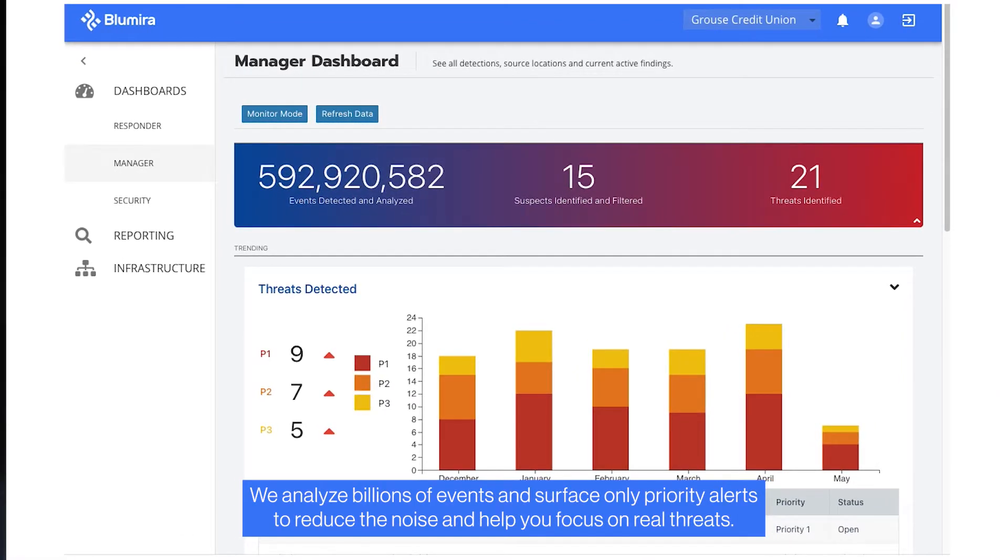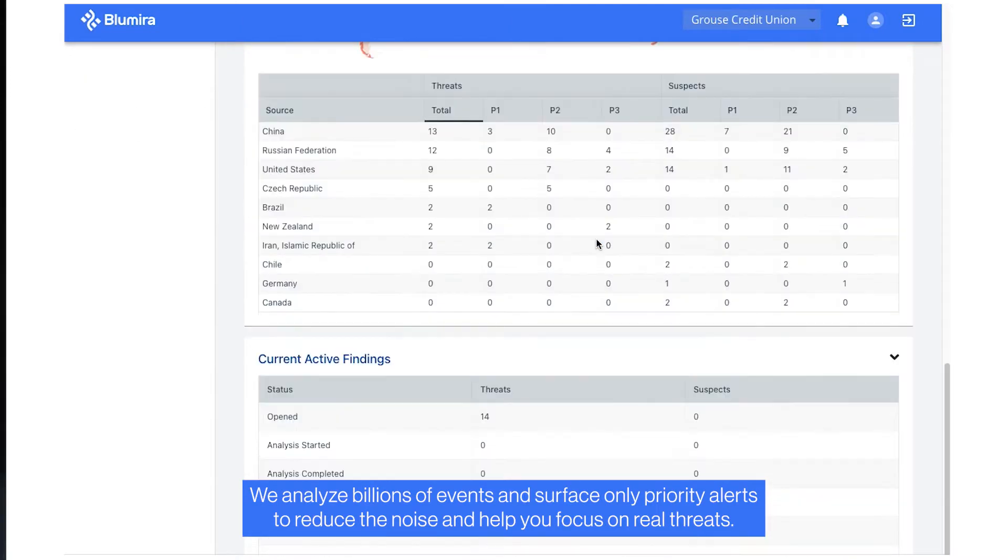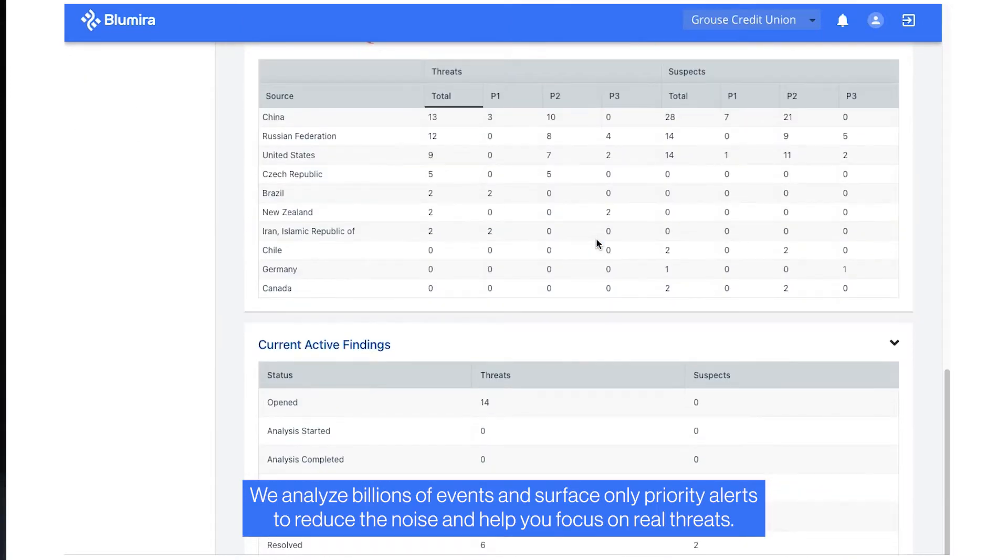We analyze billions of events and surface only priority alerts to reduce the noise and help you focus on real threats.